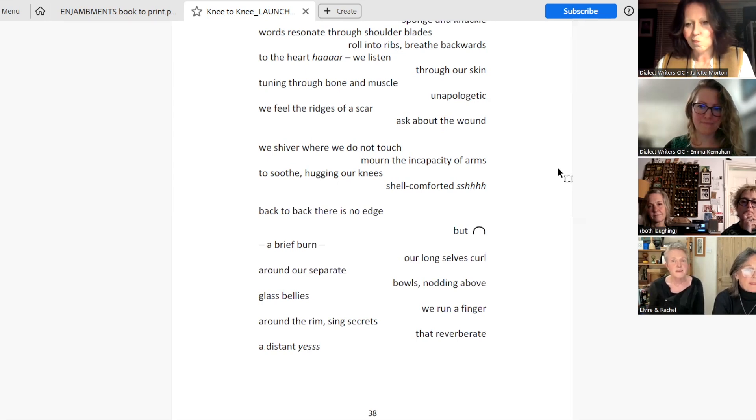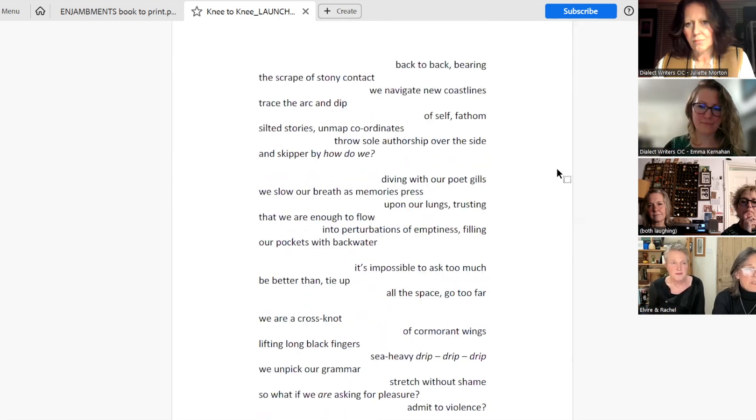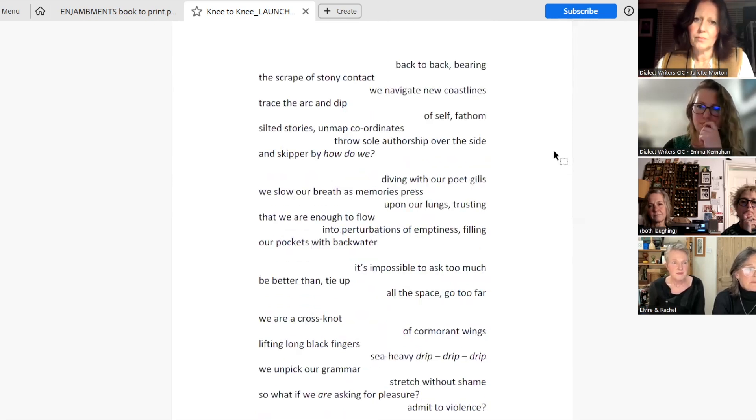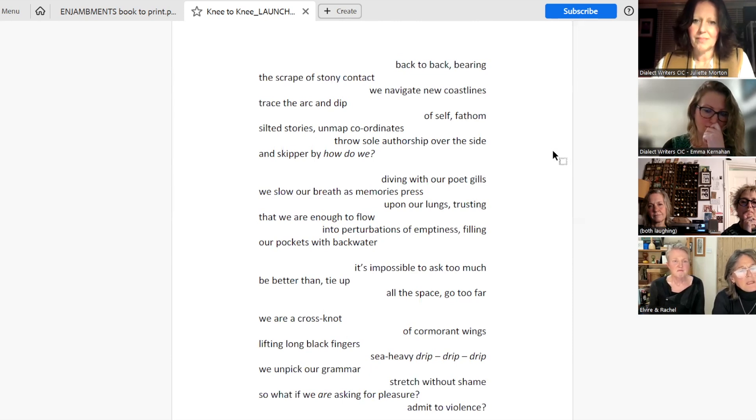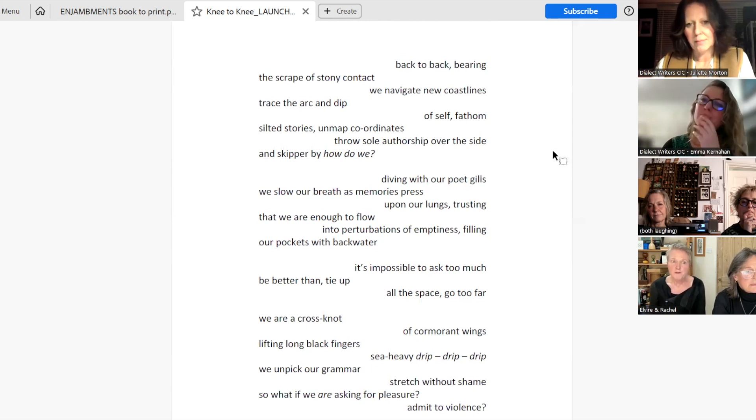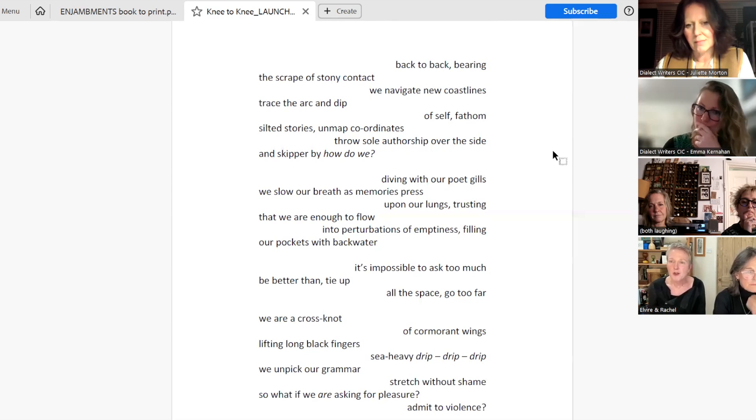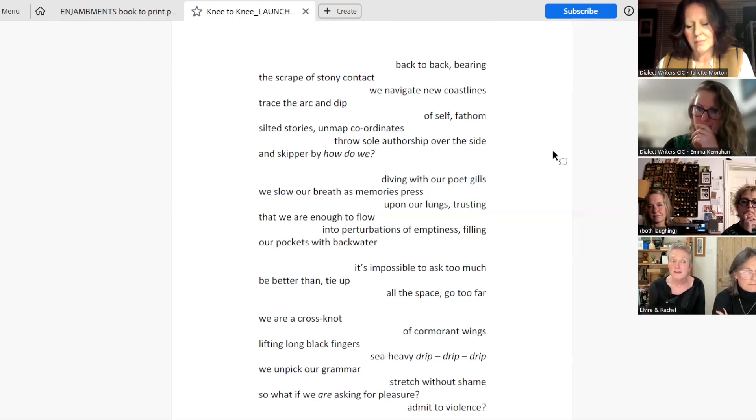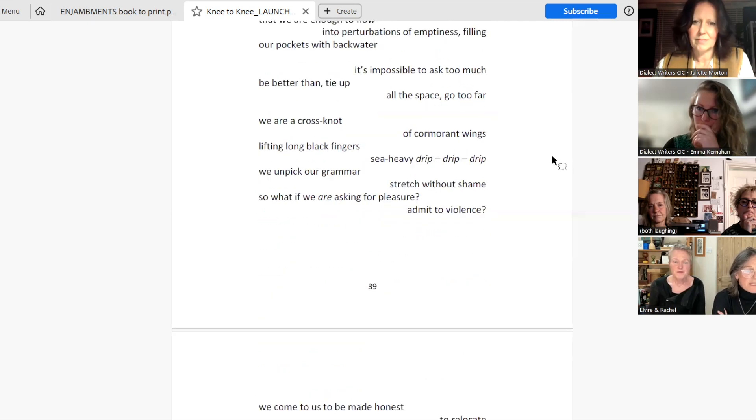Back to back. Back to back. Bearing the scrape of stony contact. We navigate new coastlines. Trace the arc and dip of self. Fathom silted stories. Unmap coordinates. Throw soul authorship over the side. And skipper by. How do we? Diving with our poet gills, we slow our breath as memories press upon our lungs. Trusting that we are enough to flow into perturbations of emptiness. Filling our pockets with backwater. It's impossible to ask too much. Be better than. Tie up all the space. Go too far. We are a cross knot of cormorant wings. Lifting long black fingers. Sea heavy. Drip, drip, drip.